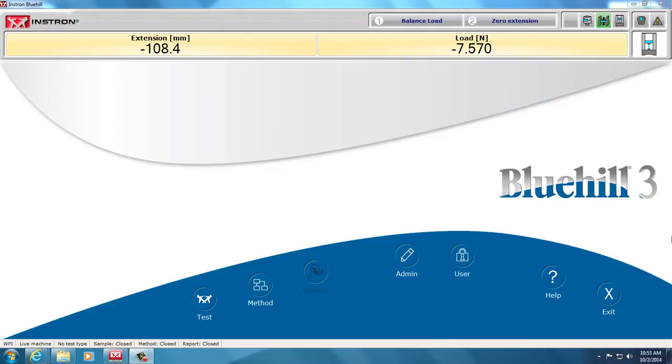Hello, this is Professor Billier from Worcester Polytechnic Institute, and I'm working on an Instron 5544 in Blue Hill 3, and this video is to show how to do a flexure test and develop the method.